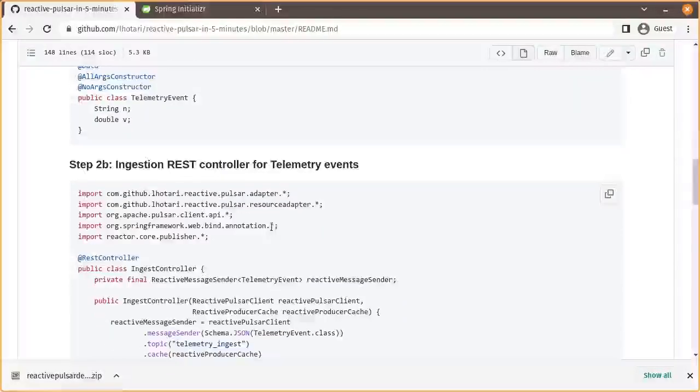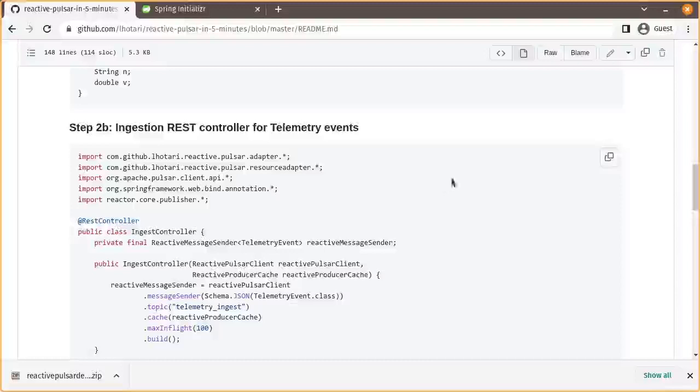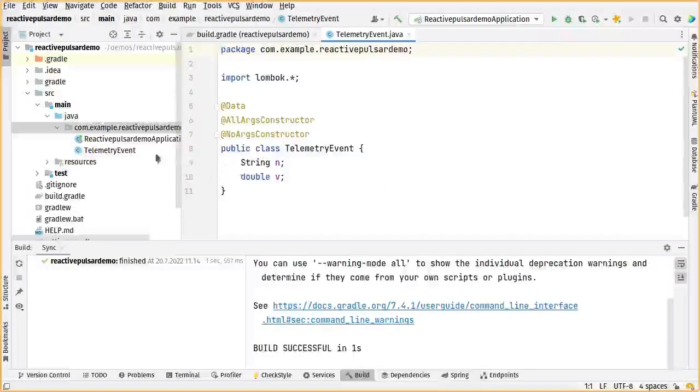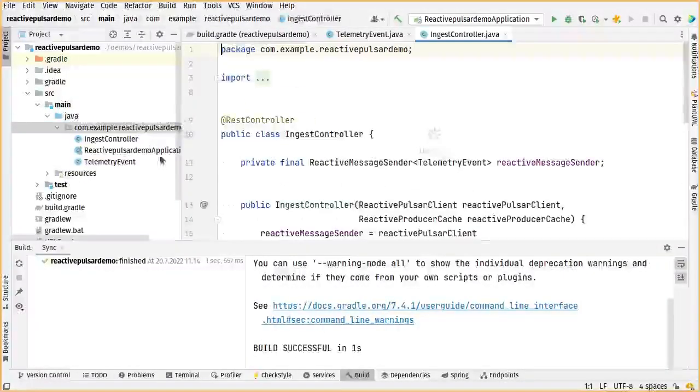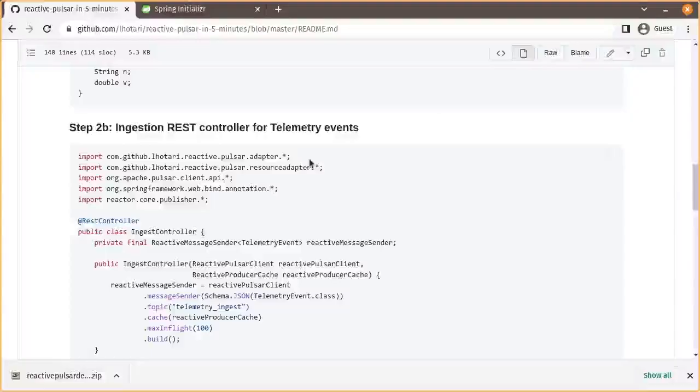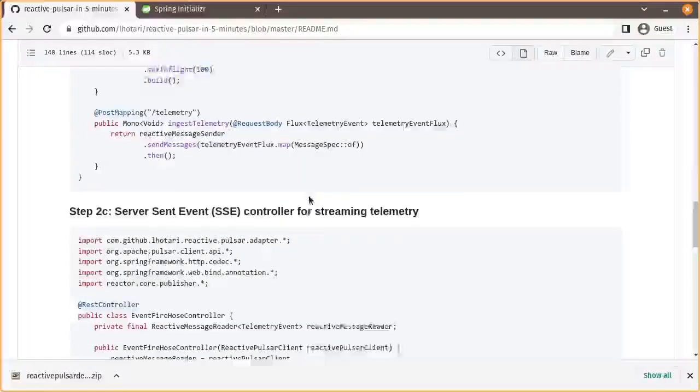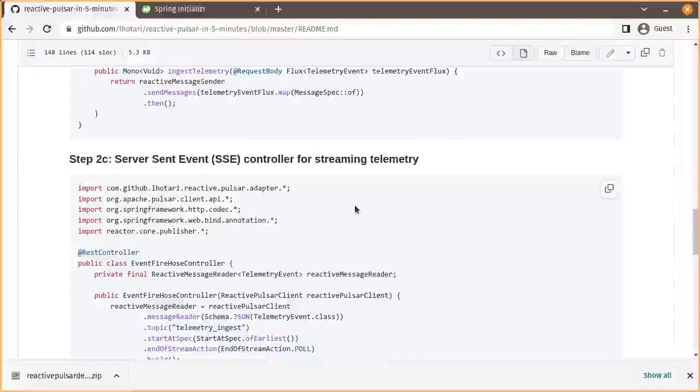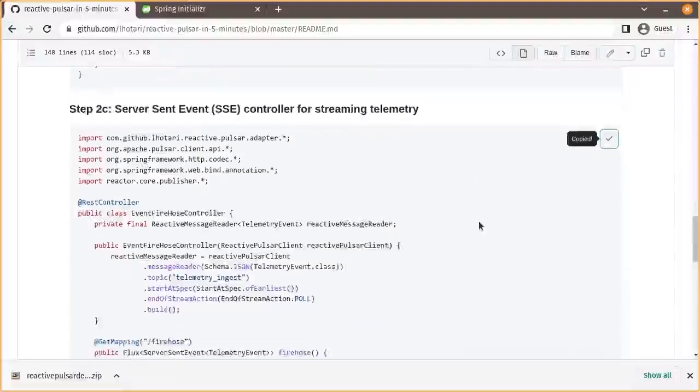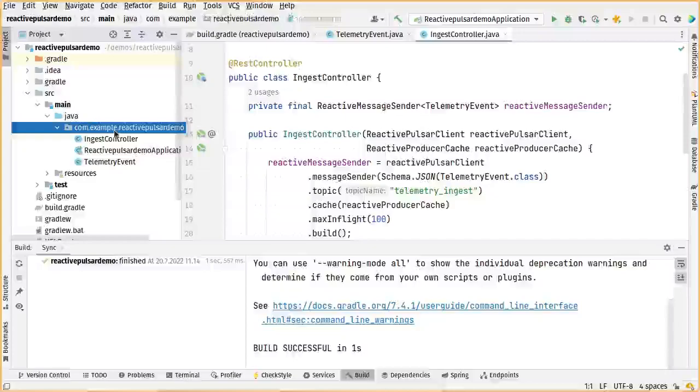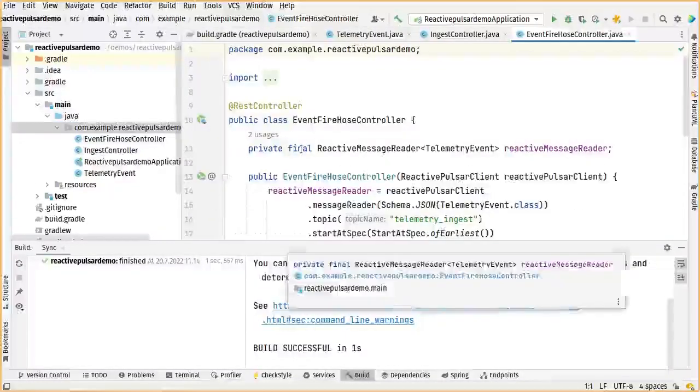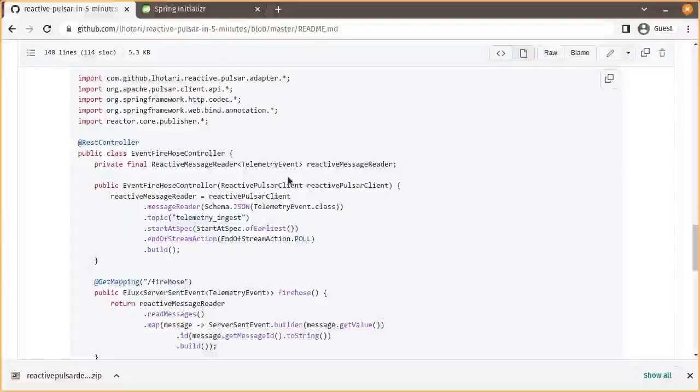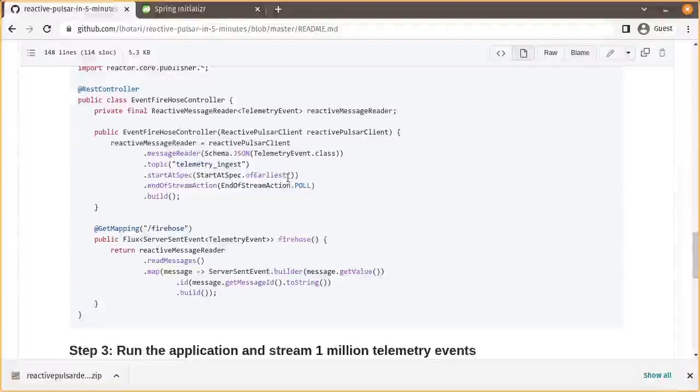Then we'll add a REST controller for ingesting the telemetry events, and finally a Spring Boot server-sent event controller for streaming the telemetry events. And then we are ready with our application.